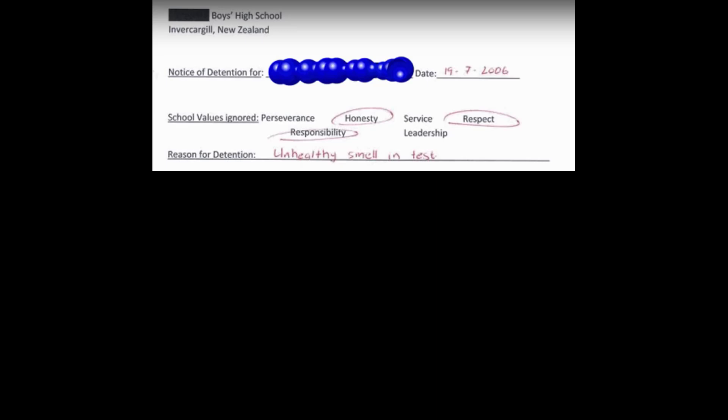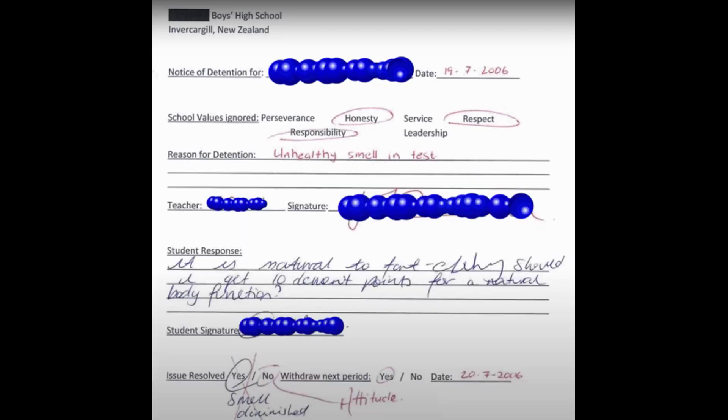Reason for detention: unhealthy smell during test. Student response: 'It is natural to fart. Should I get detention points for a natural body function?'